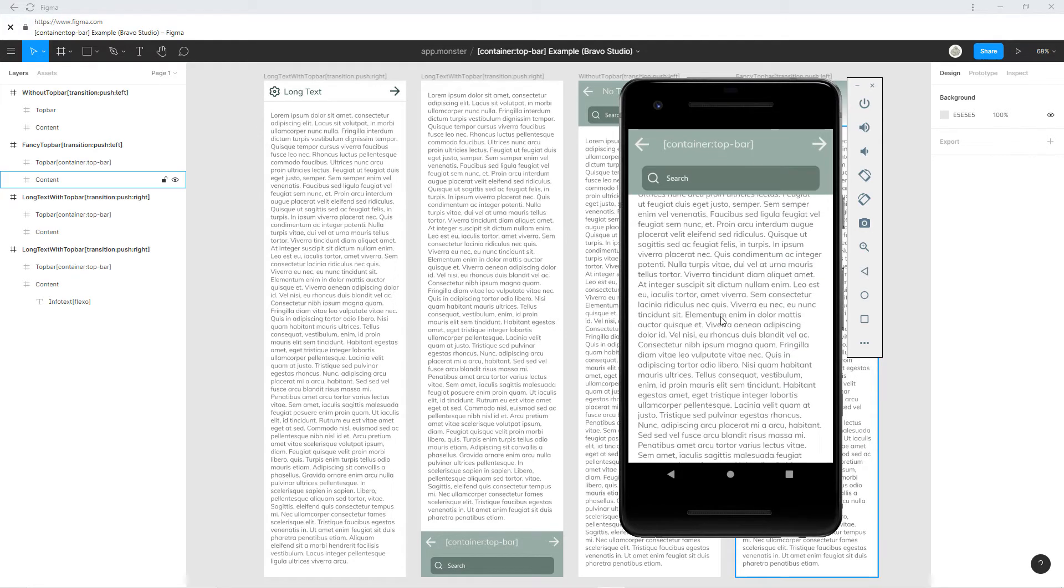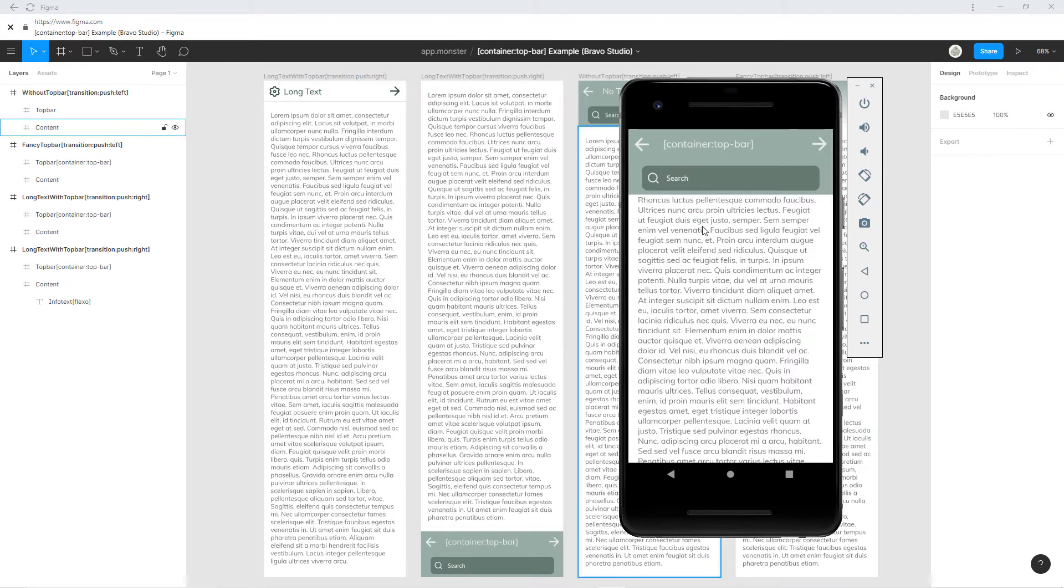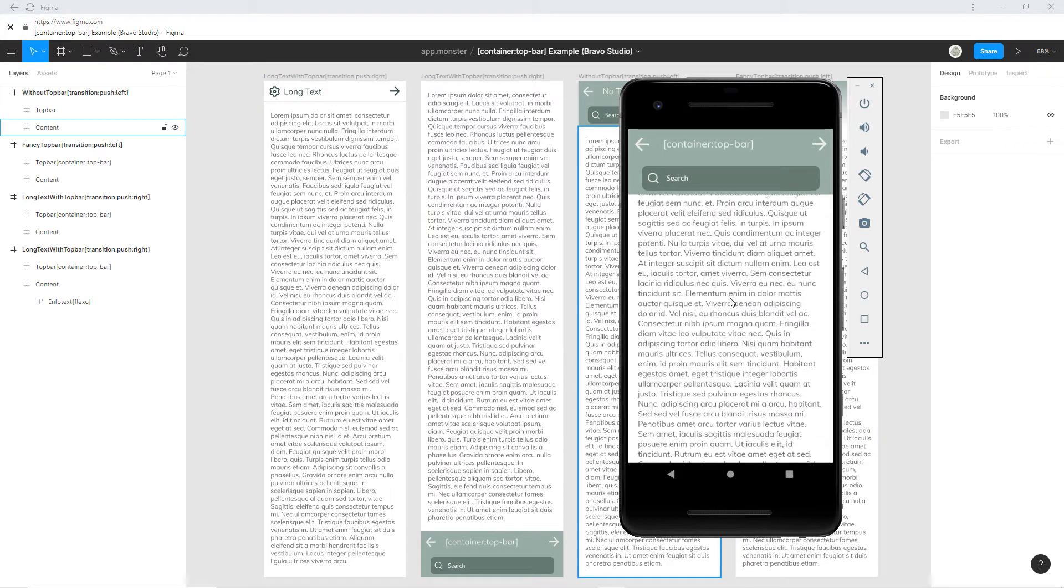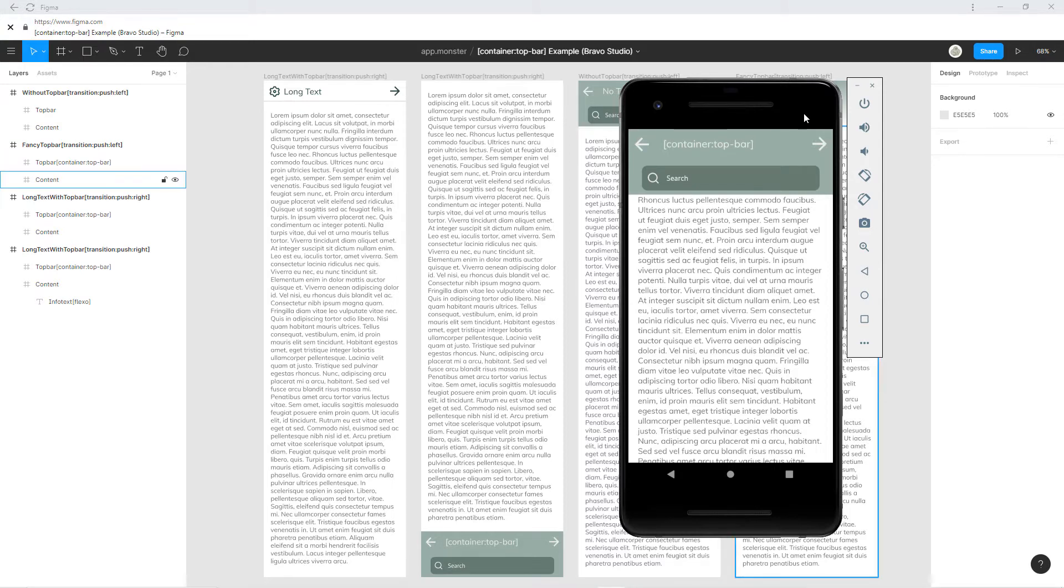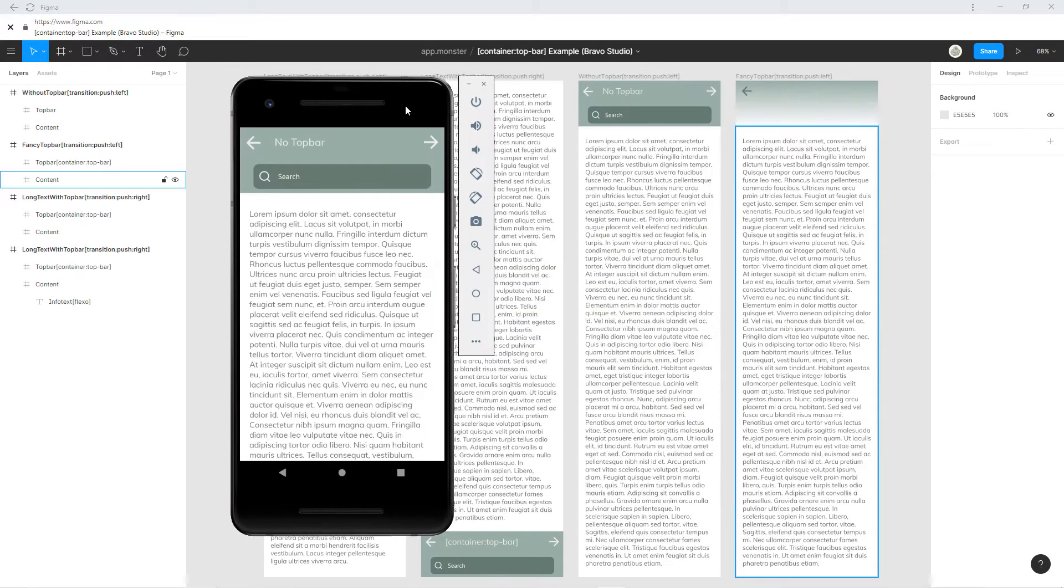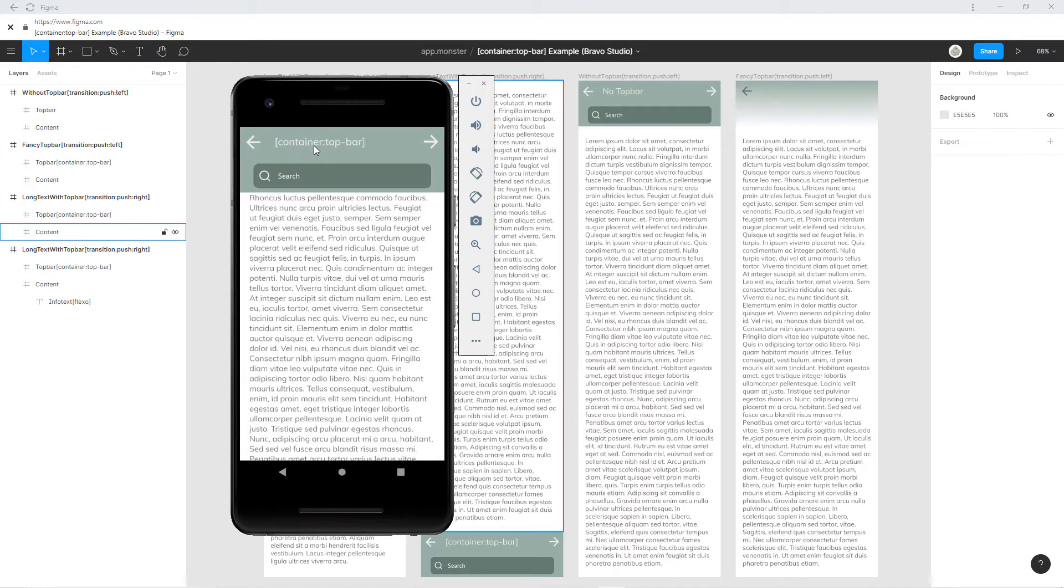As you can see, the text here is cut a little. So keep that in mind. I would recommend you always have the top bar container like this so you don't cover any of your design.